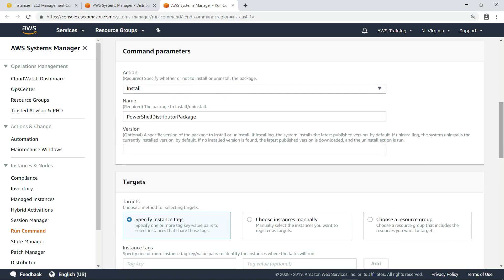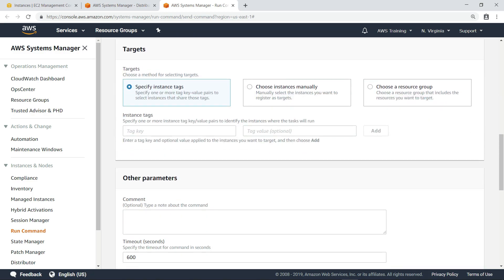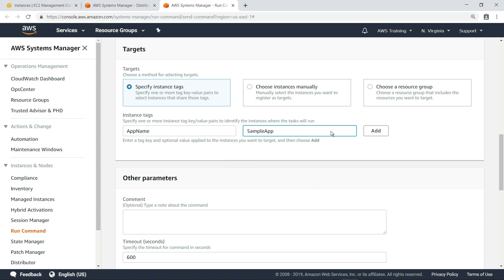Notice the parameters already specify the package we want to install. Let's scroll down a little further and select our target instances. Here, we'll use the tag value we pointed out earlier to target our six instances.